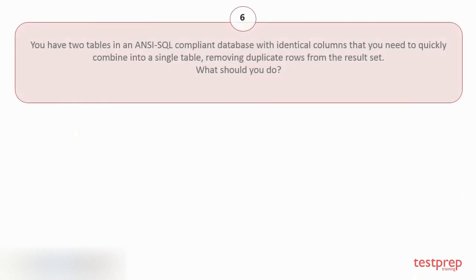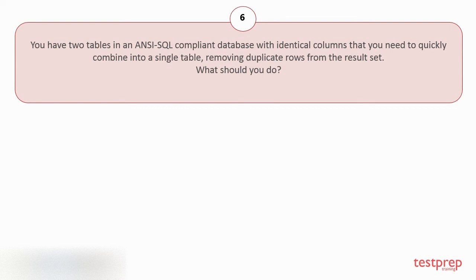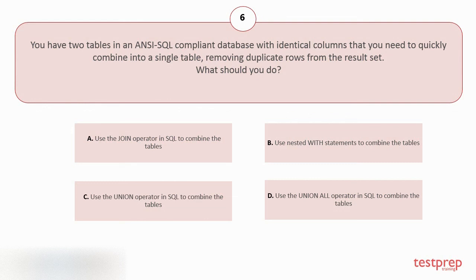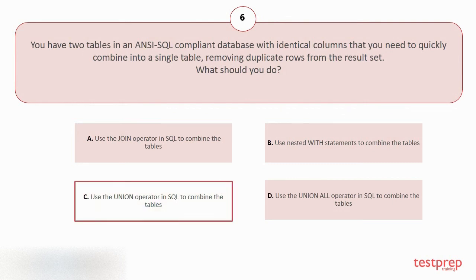Question number 6. You have two tables in an ANSI SQL compliant database with identical columns that you need to quickly combine into a single table, removing duplicate rows from the result set. What should you do? Your options are: A. Use the JOIN operator in SQL to combine the tables. B. Use nested WITH statements to combine the tables. C. Use the UNION operator in SQL to combine the tables. D. Use the UNION ALL operator in SQL to combine the tables. The correct answer is option C.